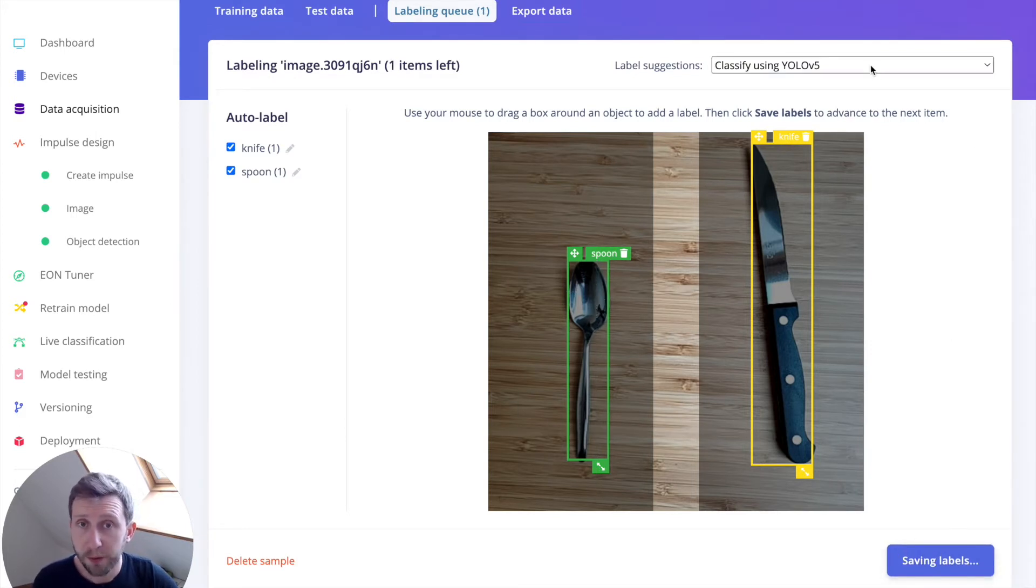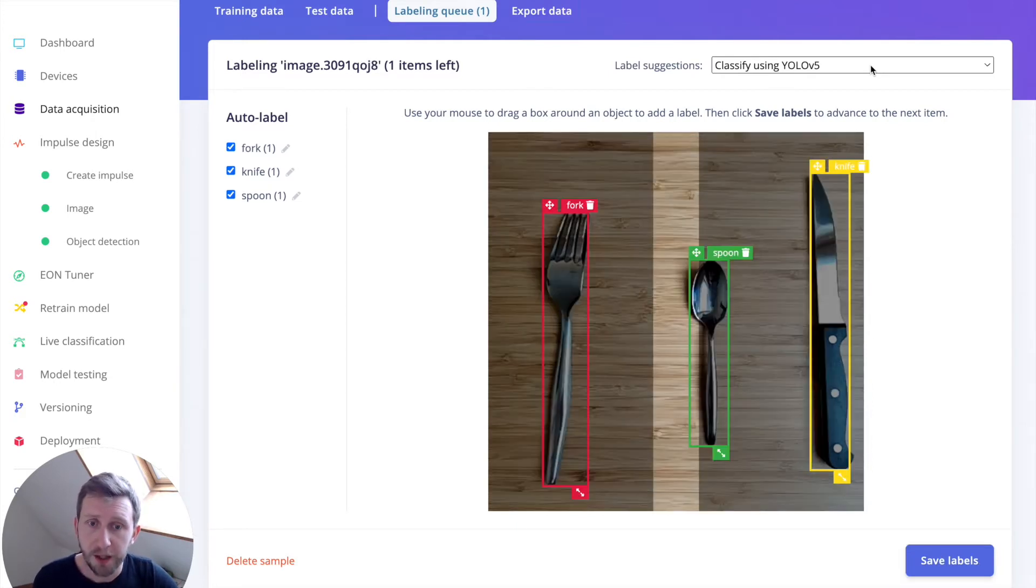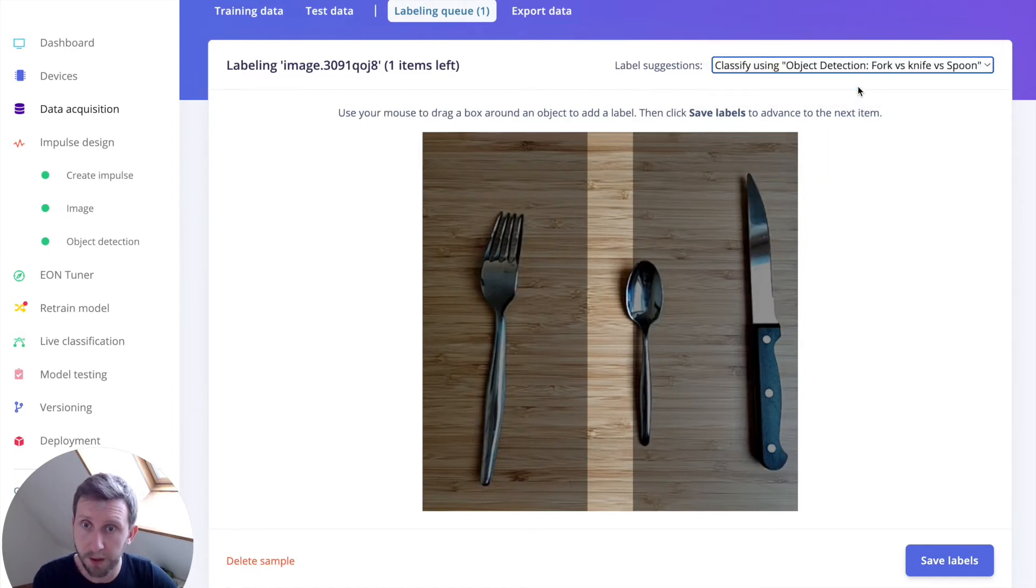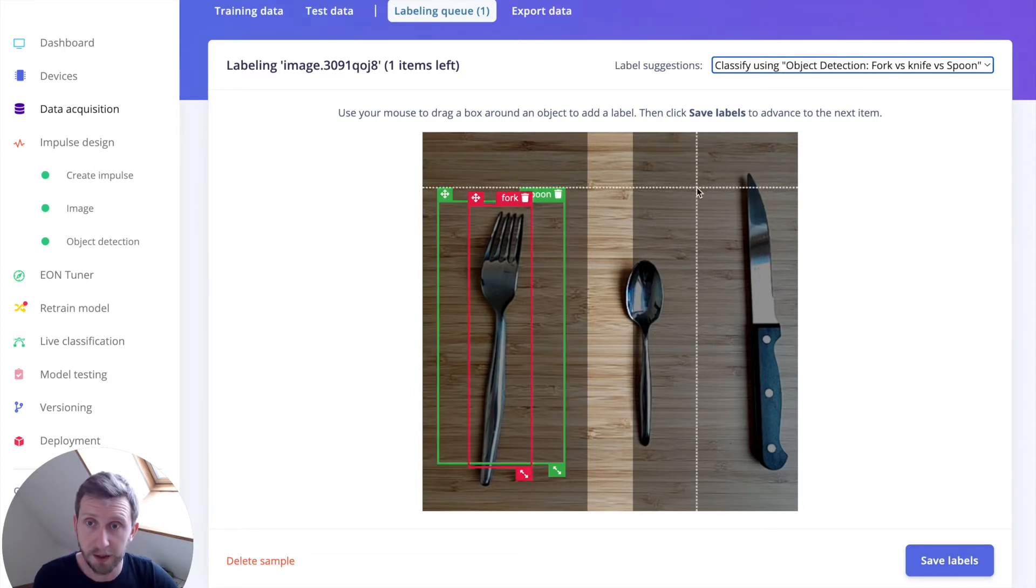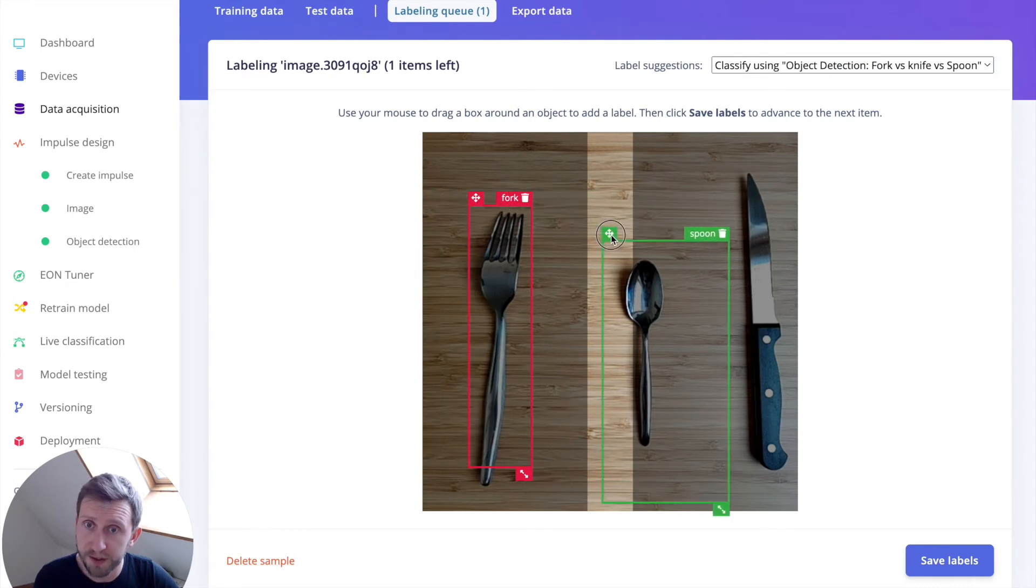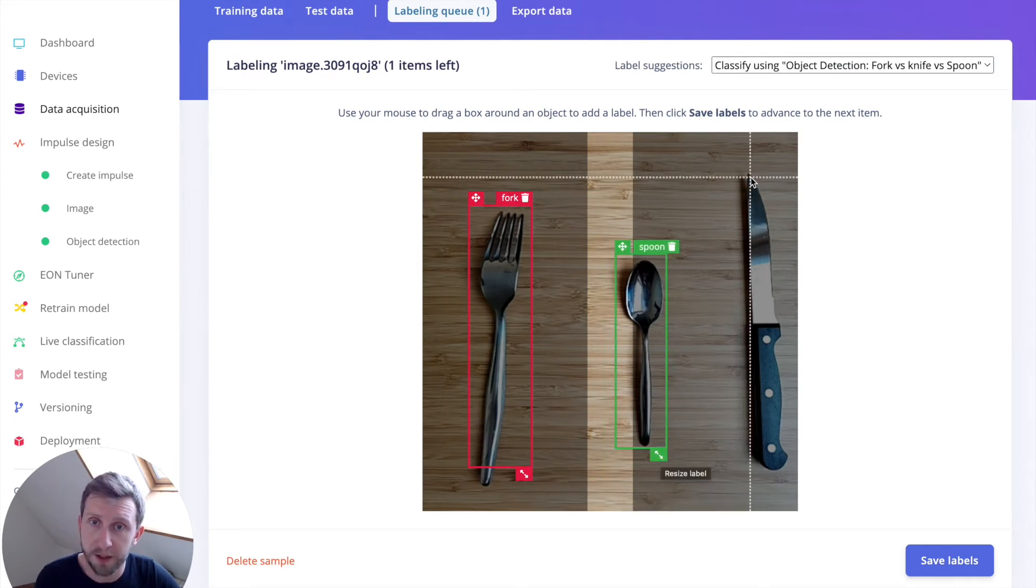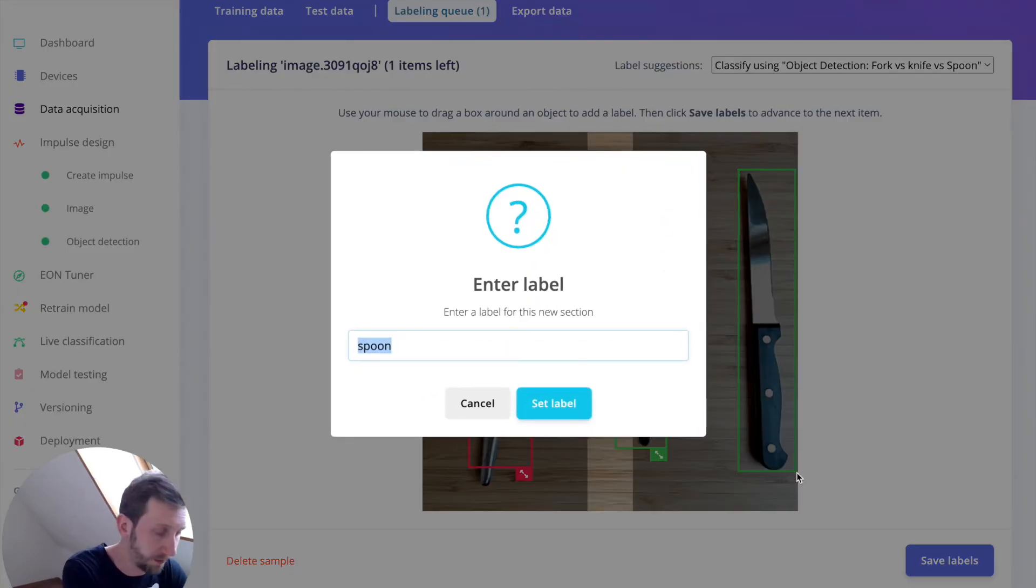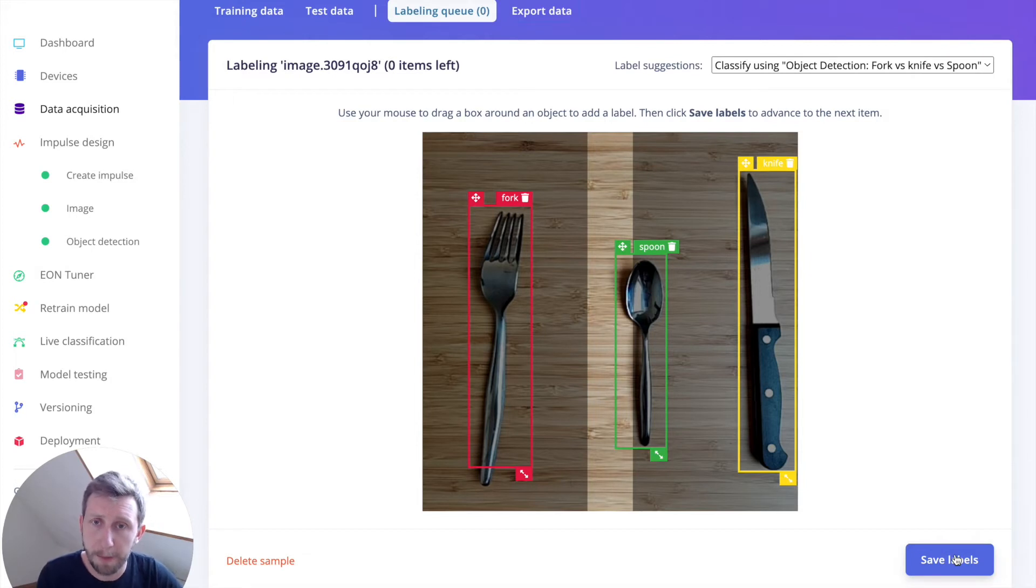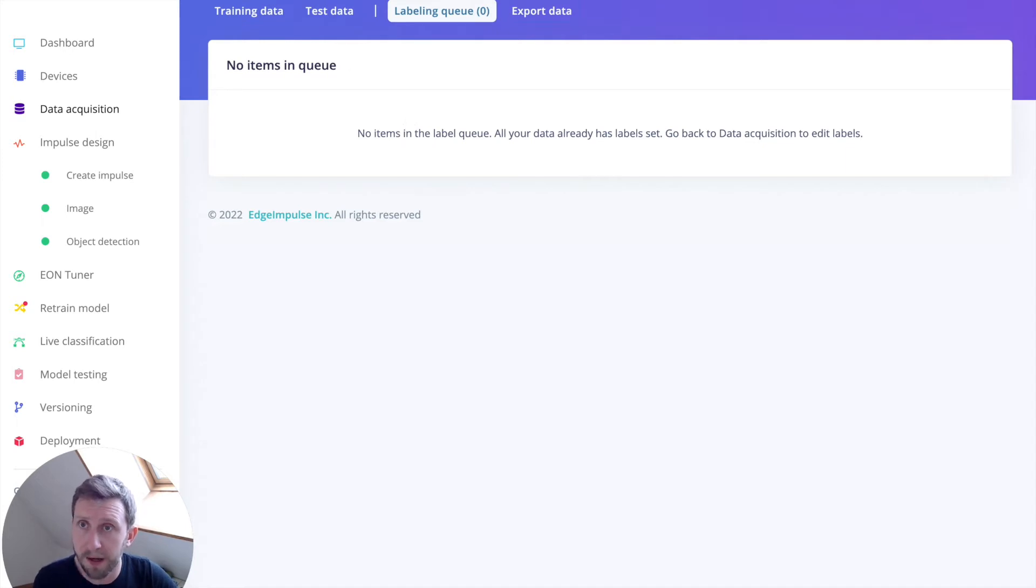And there is another option. If you have already a model trained in your project, you can directly use that model to keep labeling your data with your own inference. So here, the fork is good. The spoon is not great. This is probably because I don't have a lot of data when I trained my model. I can save the label. And I do not have any more items to label in my labeling queue.